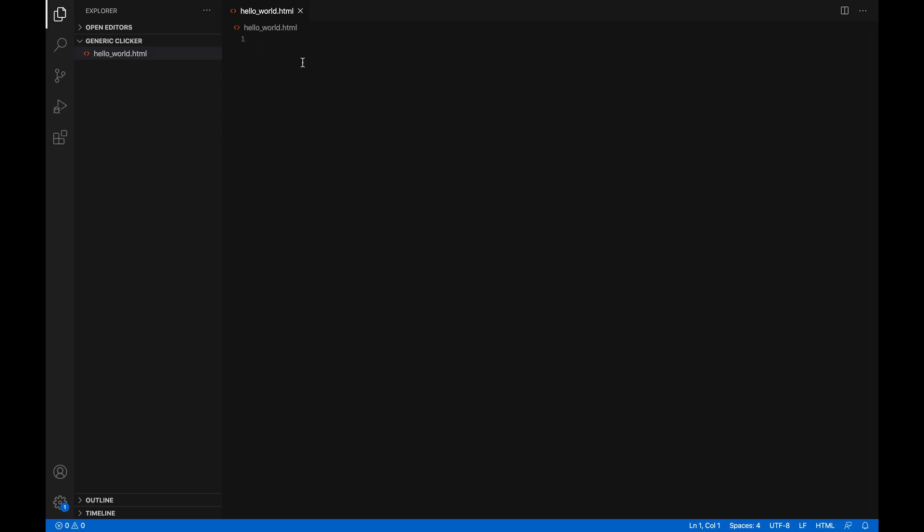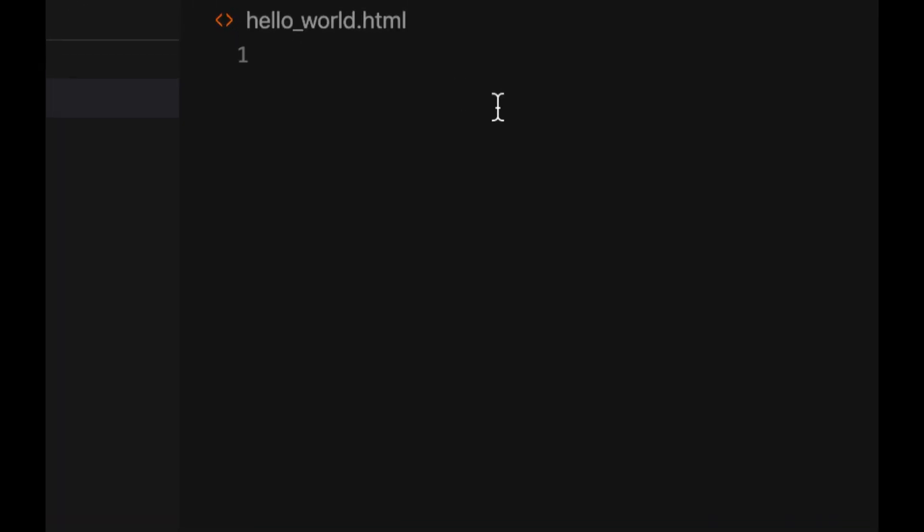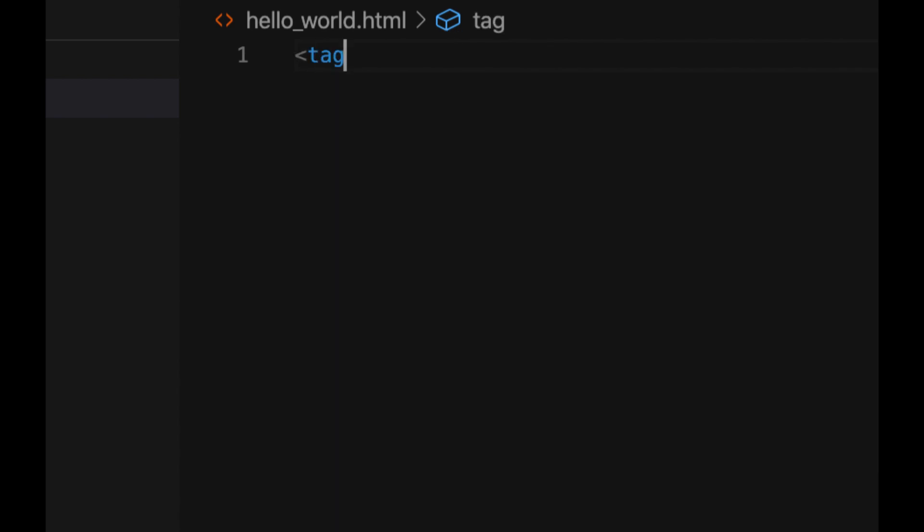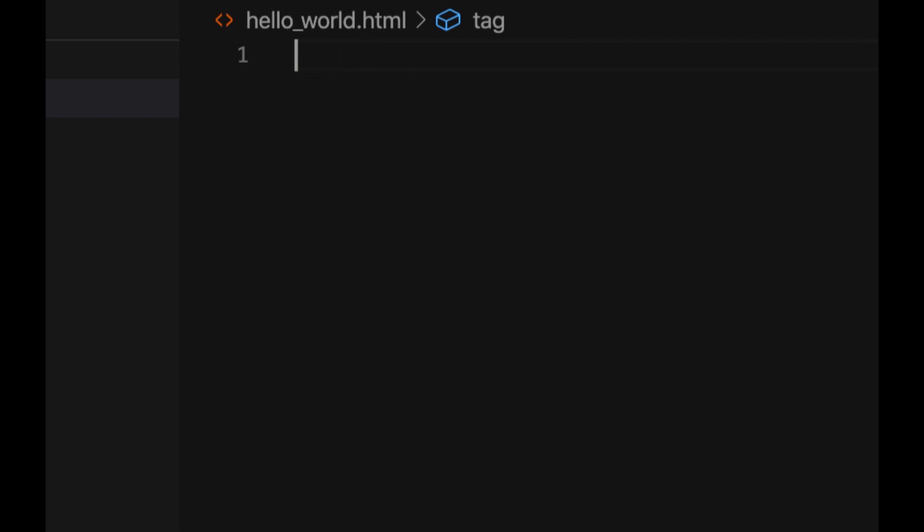There are these things called tags. And you make them by, let me zoom in. You use the less than sign to begin a tag. Then you put the name of the tag. And then you use the greater than sign. And then my editor automatically just close the tag. And you do that by making, again, the same thing here. But you put a slash before the name of the tag. And that means that the tag has ended. There are some exceptions. Some tags do not need to be closed. We'll get to that.